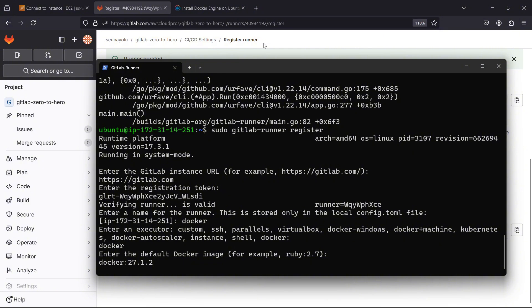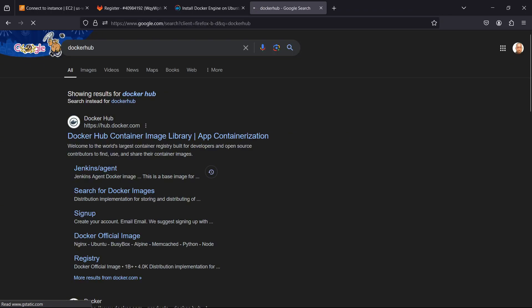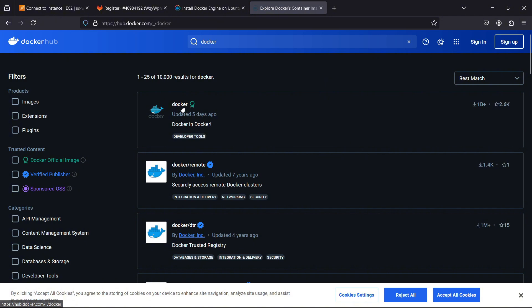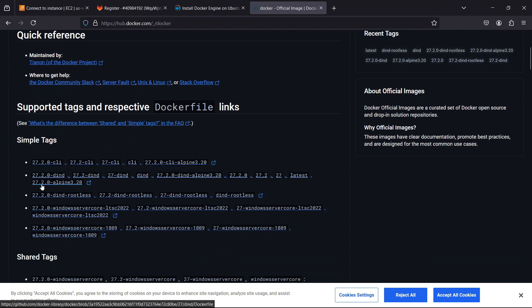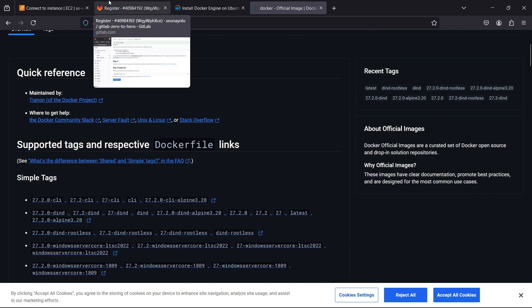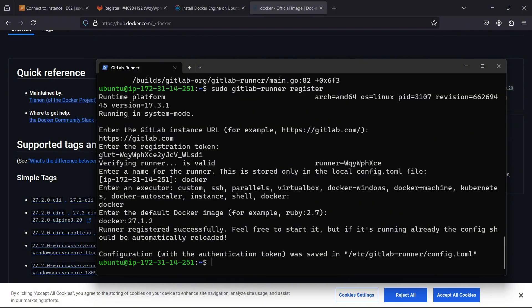If you don't know where to get this, you can go to Docker Hub and search for docker images. Searching for 'docker' shows the official Docker image. We're using version 27.12, which is still very recent. I press enter and it says 'Runner registered successfully — feel free to start it.'